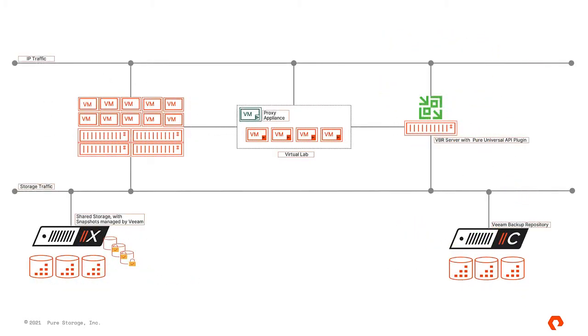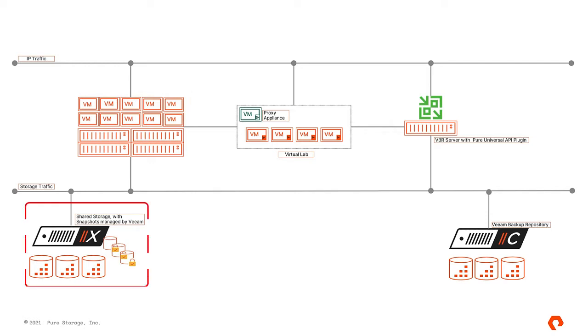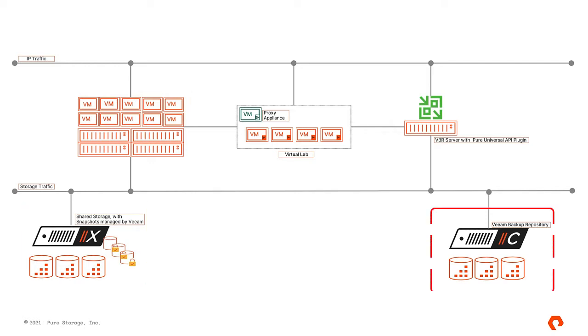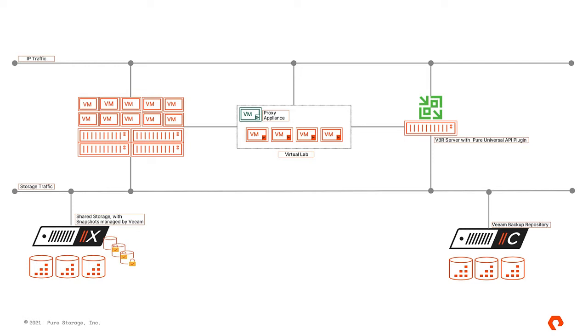In this demo, we will set up a SureBackup job to pull VMs from two different sources. Our demo environment consists of basic VMware infrastructure with few VMs. ESXi hosts were shared storage from the high-performance Flash Array X. Veeam repository is located on the Flash Array C for fast backup and recovery. Pure Universal API plugin is installed, so Veeam is aware of the shared storage infrastructure and will be able to utilize hardware snapshots for faster backups. Now, let's transition to Veeam 11 interface and zoom in on SureBackup.